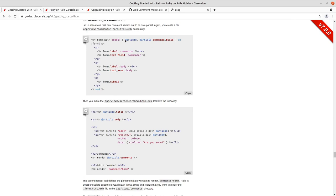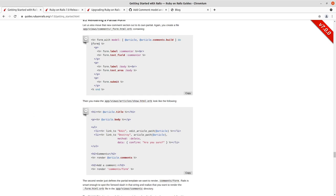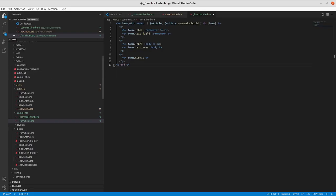So as noted earlier in the guide, when you're doing a partial, you should be using local variables rather than instance variables. So we'll make that change here in our partial.